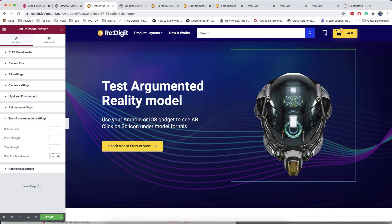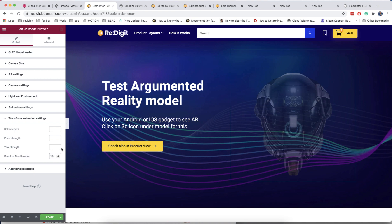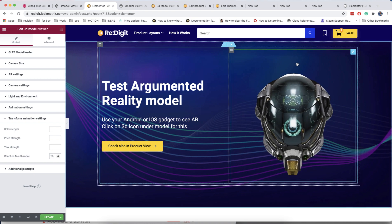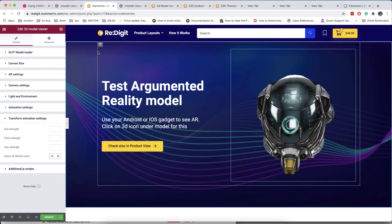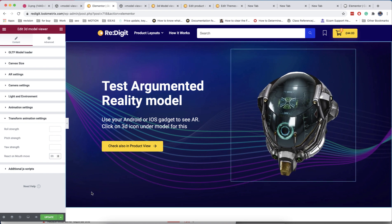You can also choose interaction on mouse move. If you disable auto-rotation, this can give you an interesting effect of mouse cursor following.